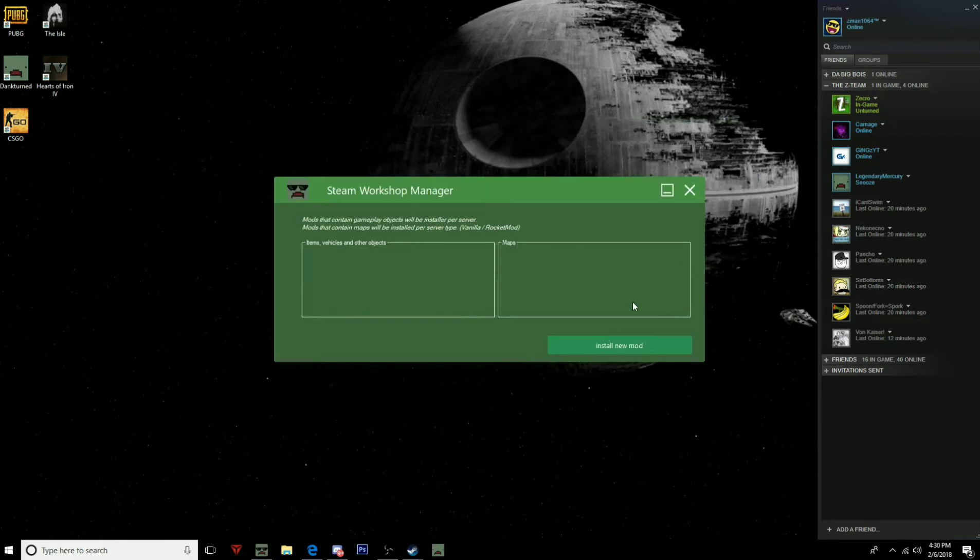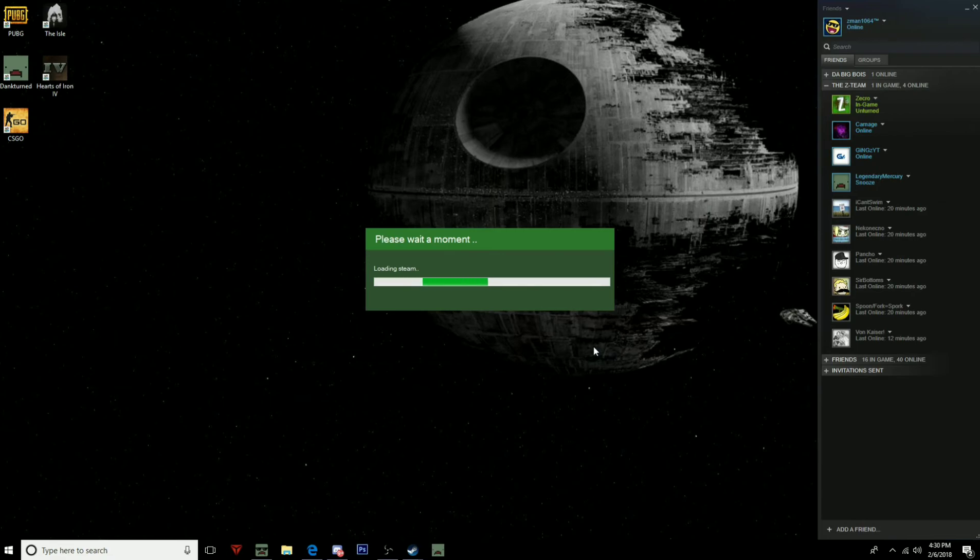So you can go to the Steam Workshop and install a new mod. I'm just gonna let that load. And this is way easier than all the other programs that I have used. The other programs that I have used, it's really complicated into downloading the mods.